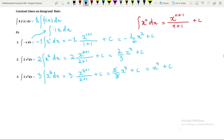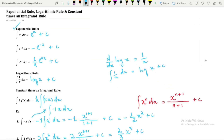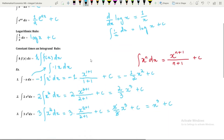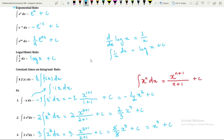In today's video we have learned three rules: the exponential rule, the logarithmic rule, and the constant times an integrand rule. In the upcoming videos we will discuss the sum and difference rule of integration. Thank you.